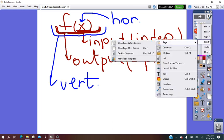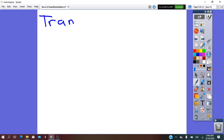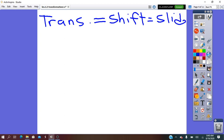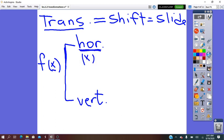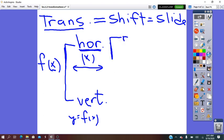Translation — it is also called shift or slide. It can be done horizontally for x, or vertically for y. The pre-image has this form. We will translate it horizontally, vertically, or both. The horizontal will affect the x-coordinate and the vertical will affect the y, where y is f of x. For x, located on the x-axis, it can be translated right or left.